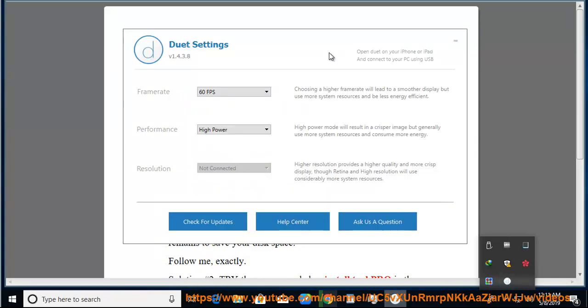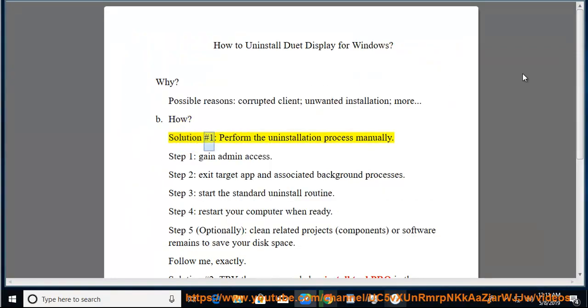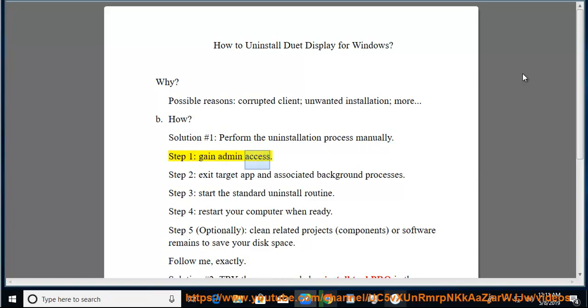How? Solution number 1: perform the uninstallation process manually. Step 1, gain admin access.